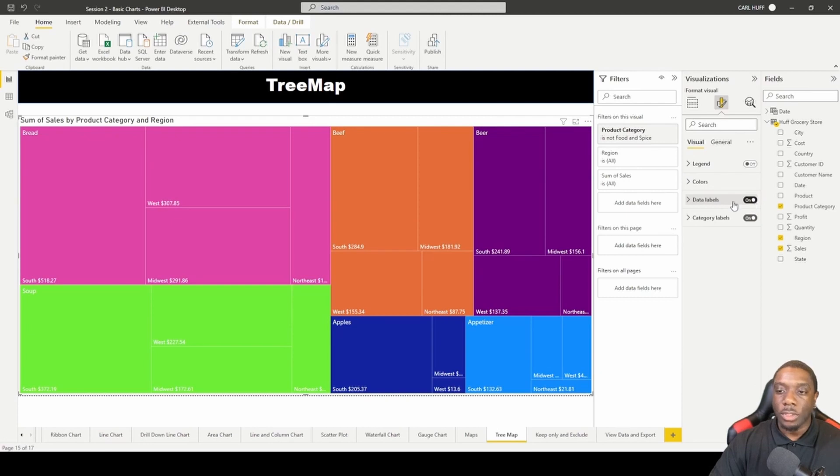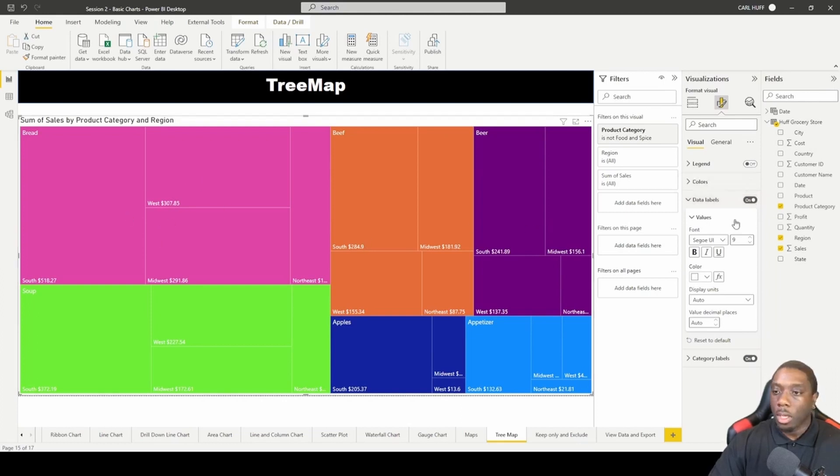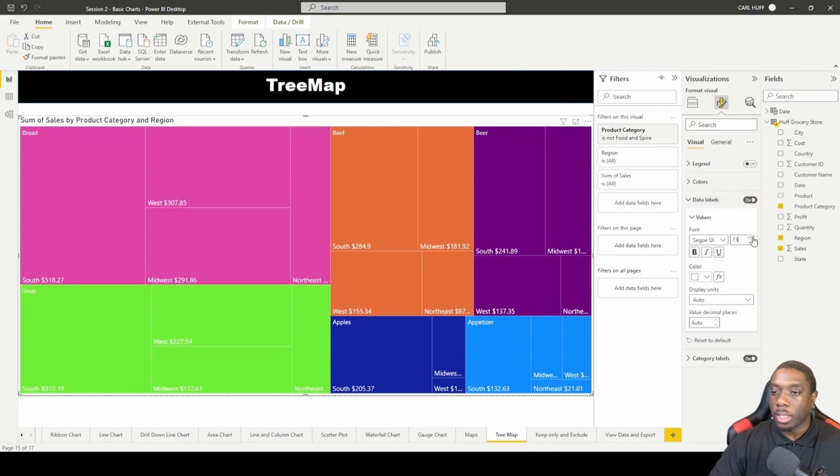We got some data labels that will kind of give us some indication on sales. So now we can kind of see what those sales look like and then we can come here to increase the size.